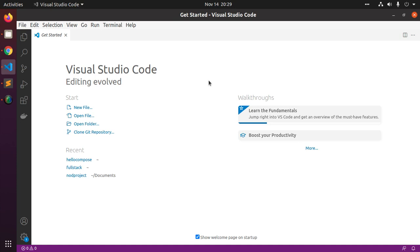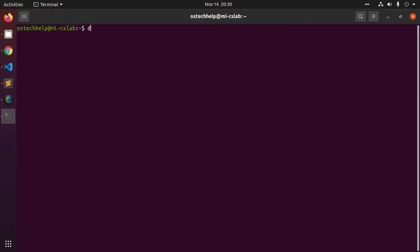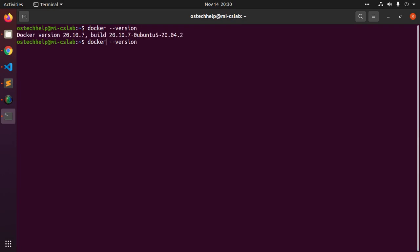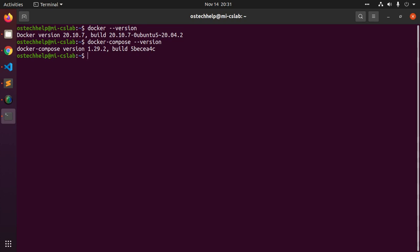Let's start by ensuring that you have already installed both Docker Engine and Docker Compose on your system. You can check whether they are installed by running the commands: 'docker -v' and 'docker compose --version'. If you haven't installed them, you will find a link in the video description on how to install Docker Engine and Docker Compose on Linux.